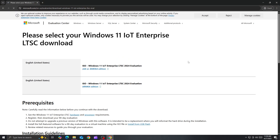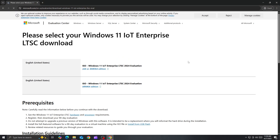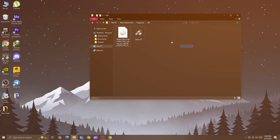On this page, you'll see two options: X64, AMD 64 Edition — this one is for most regular PCs and laptops — and ARM 64 Edition, for devices with ARM processors. Choose the one that matches your computer and download the ISO file.